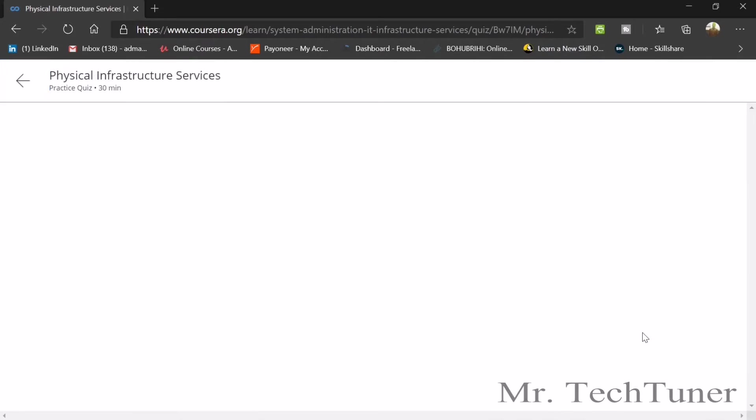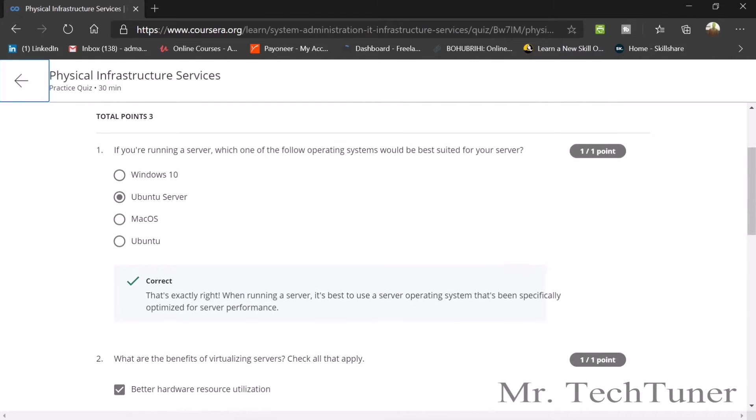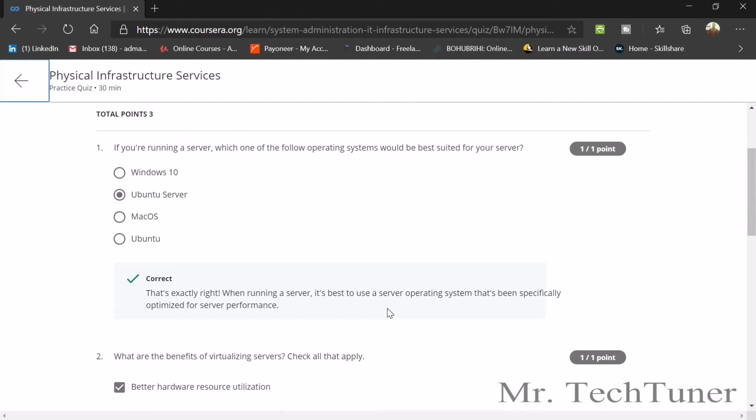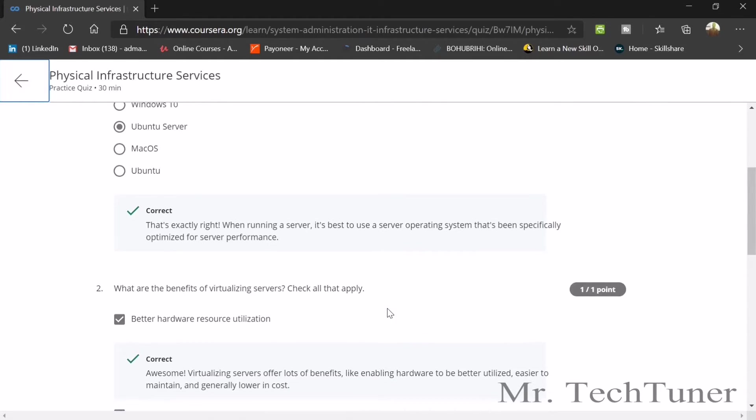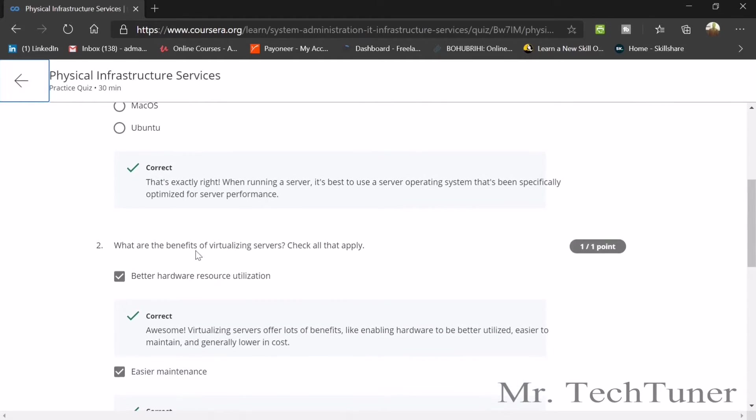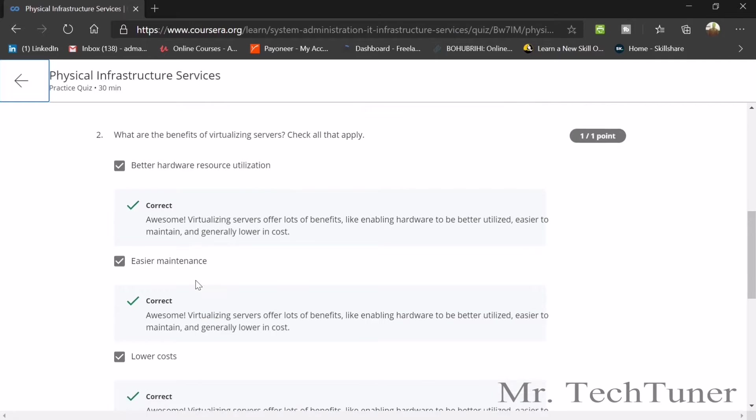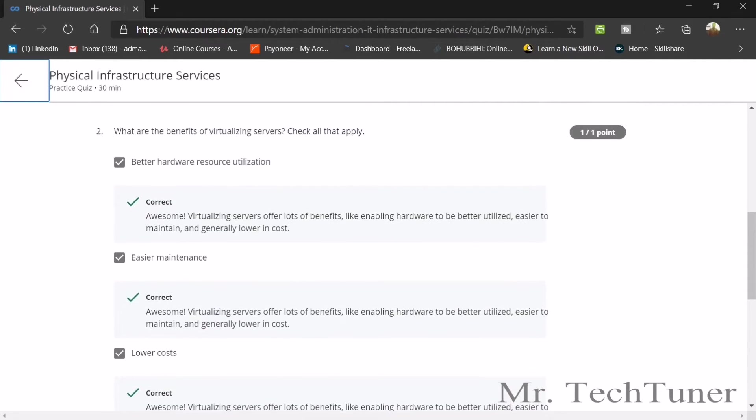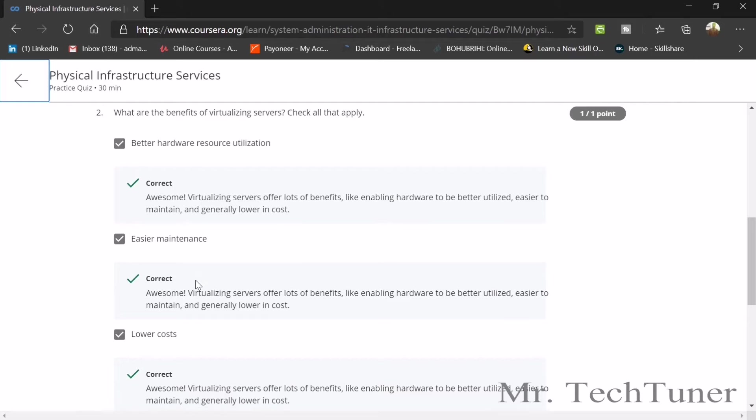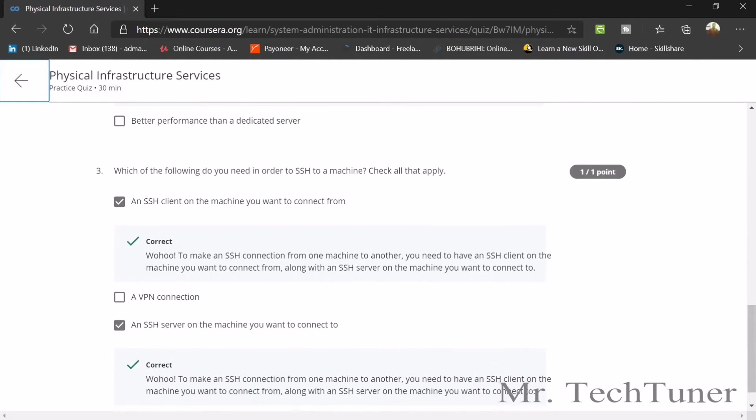The first question is: if you run your server, which operating system would be best suited for your server? This is Ubuntu Server. Second question: what are the benefits of virtualizing servers? Check all that apply. Better hardware resource utilization, easier maintenance, and lower cost are the first three answers.